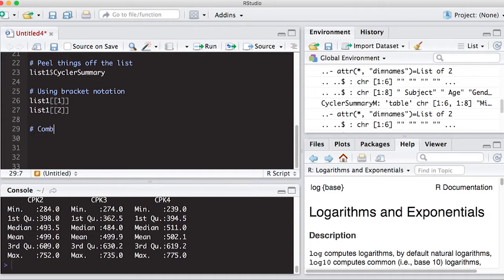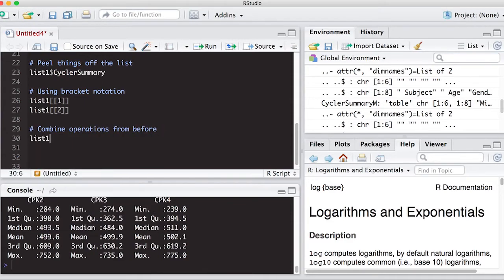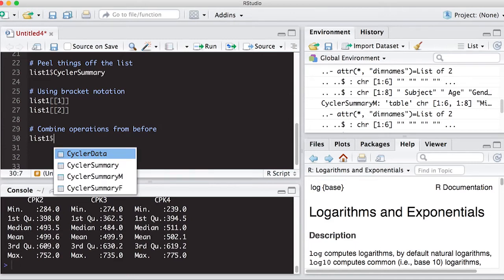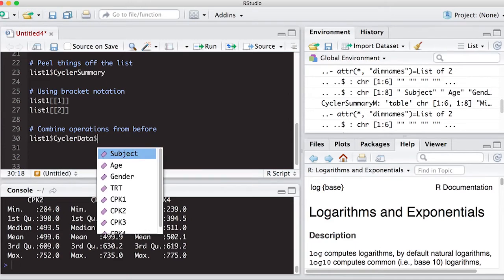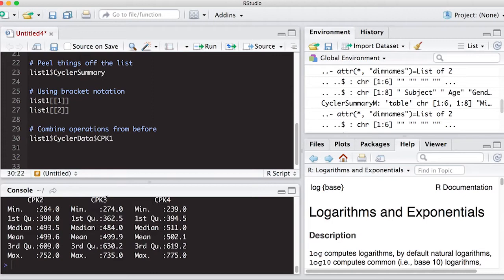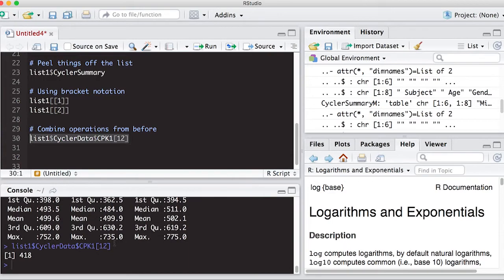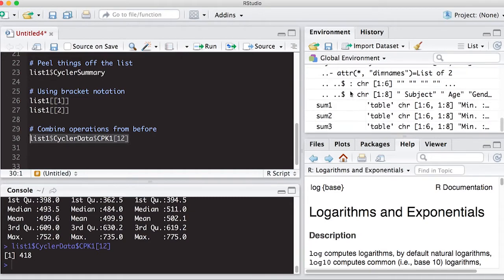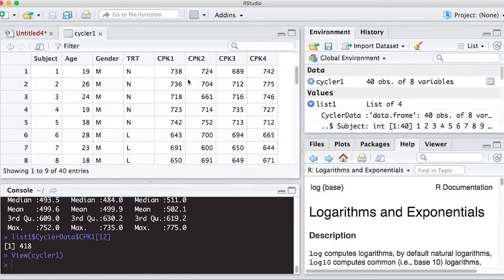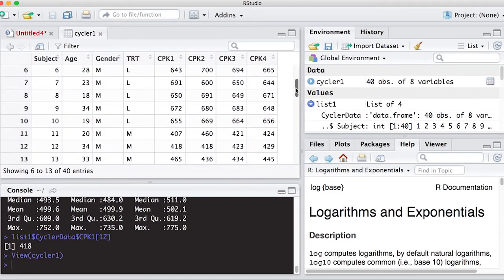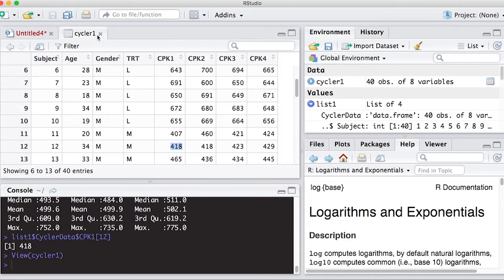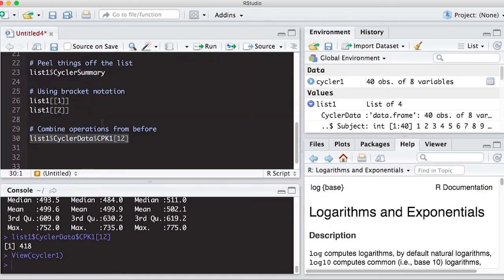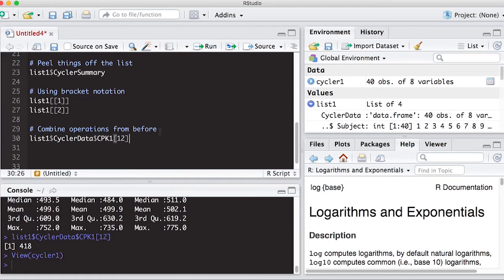So for example, let's put here combine operations from before. So for example, list one dollar sign, I'm going to use the cycler data. And then I can hit dollar sign. And look, all of a sudden, my columns pop up. So I can chain these ideas together. So I can say, well, I want cycler CPK1. And I want it for the 12th person, person number 12. So if I run this, I will get the information directly out of that table, which is 418. Now if I go and look at the table, so let's go see if this is actually correct. If I go and look at the table that I created at the beginning, and I go down to person 12, and I look at their CPK1 data, it is exactly 418. So when you use lists, you can peel things off by chaining these ideas together. Because if you notice here, we have a dollar sign, a dollar sign, and a bracket in order to make this work, which is good because it allows us to access individual items in the list in an effective manner.